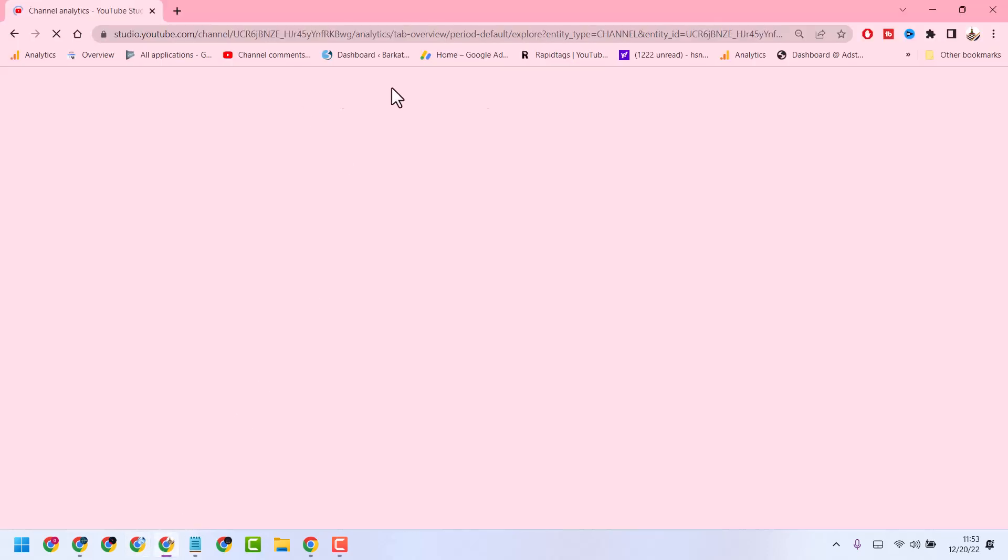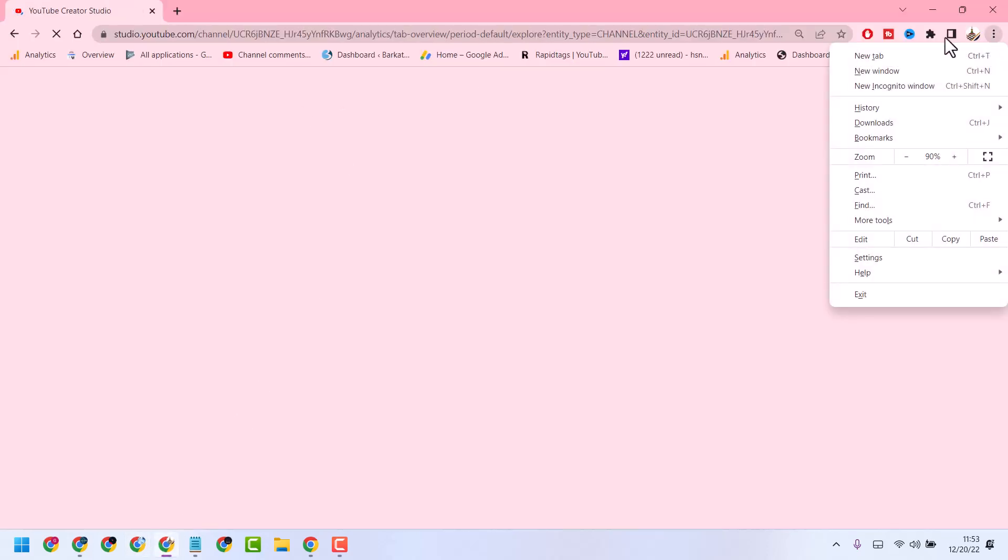First, open your Chrome browser, then open settings.